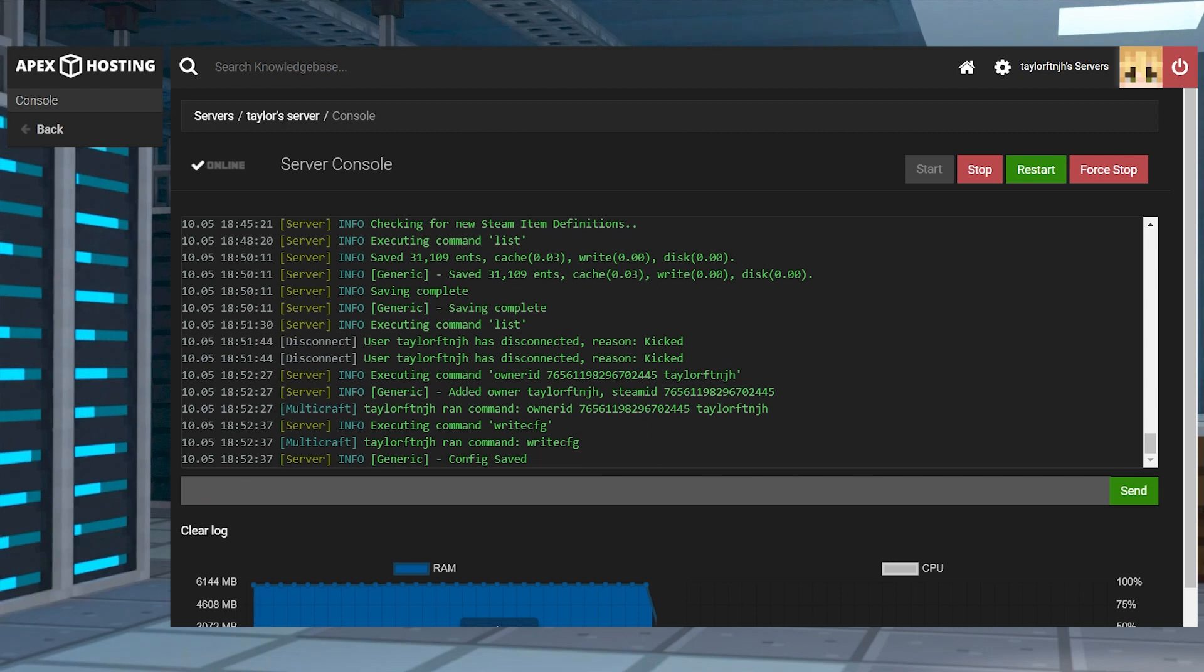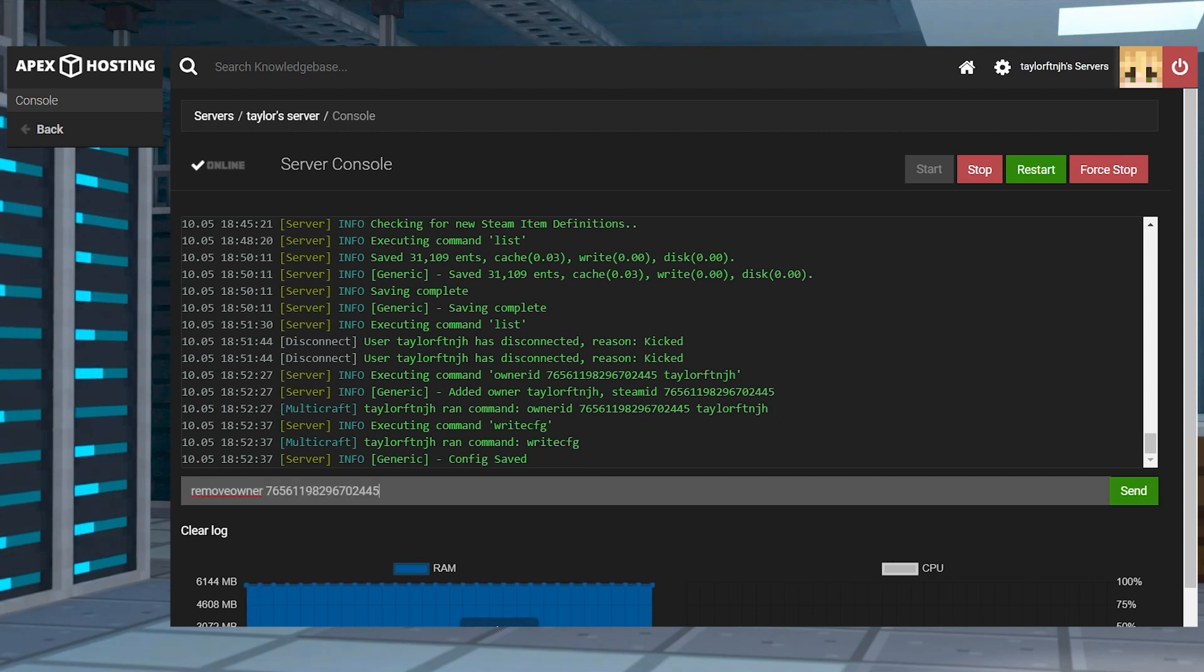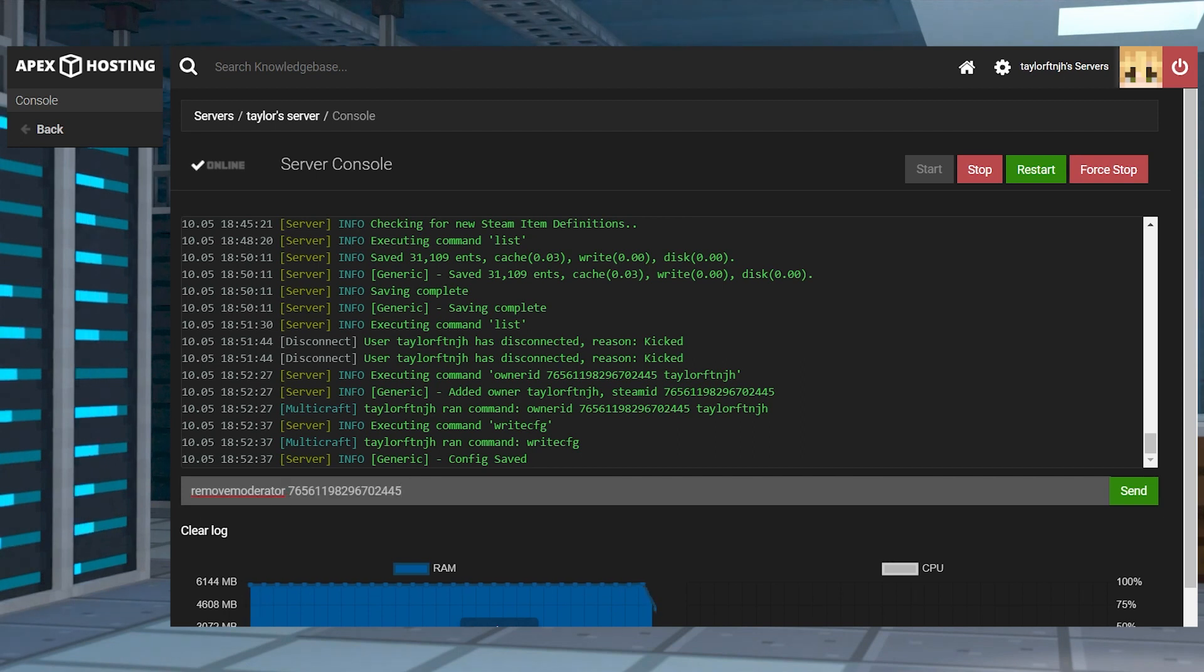If you ever need to remove an owner, you can use the remove owner SteamID64 command, or the remove moderator SteamID64 command.